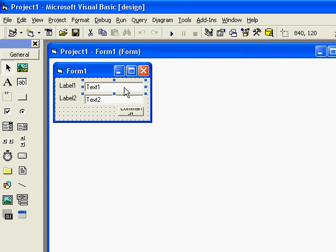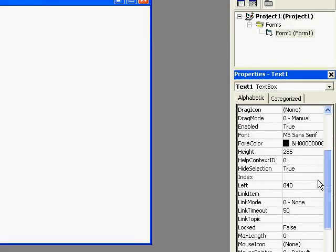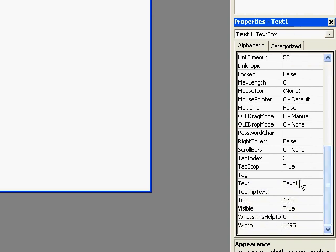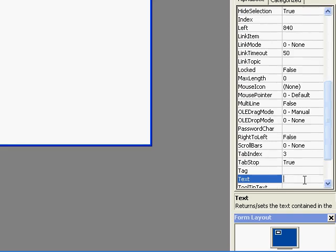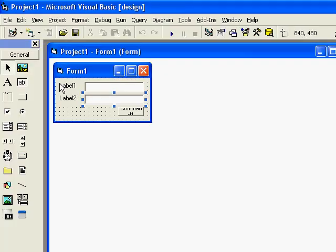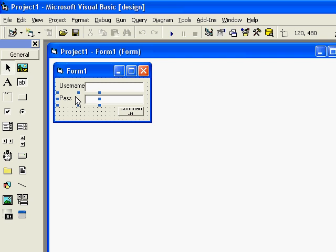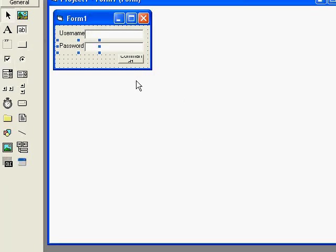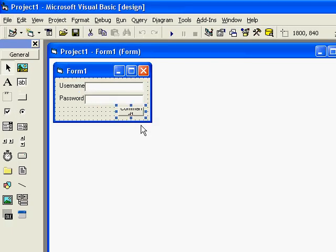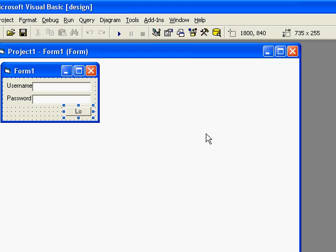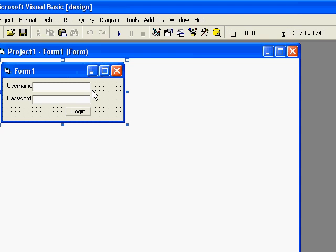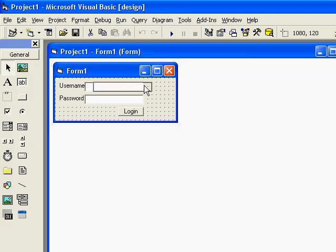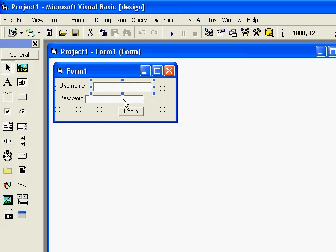Delete the text in text box 1 and 2 and the labels caption. Label 1 will be username and label 2 will be password and command button will be login. And I will have to stretch this a bit to make the labels more visible.